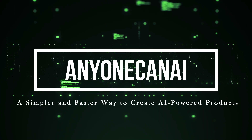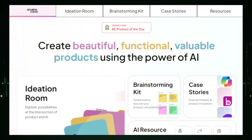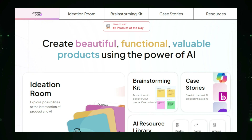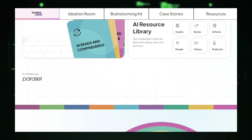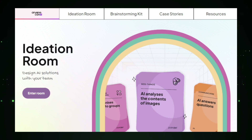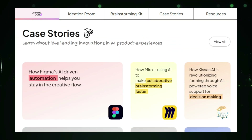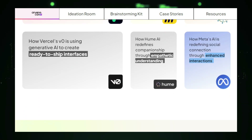Project number eight: Anyone Can AI — a simpler and faster way to create AI-powered products. Anyone Can AI is a revolutionary platform designed to democratize the creation of AI-powered products. Whether you're a beginner with no coding experience or a business looking to integrate AI into your operations, Anyone Can AI provides an easy-to-use solution to bring your ideas to life. The platform works by offering pre-built templates for different types of AI applications such as chatbots, image recognition, or data analysis. These templates serve as a starting point, allowing you to customize them based on your specific needs, and with its intuitive interface you can tweak the AI model by uploading your data and adjusting parameters — all without writing a single line of code.